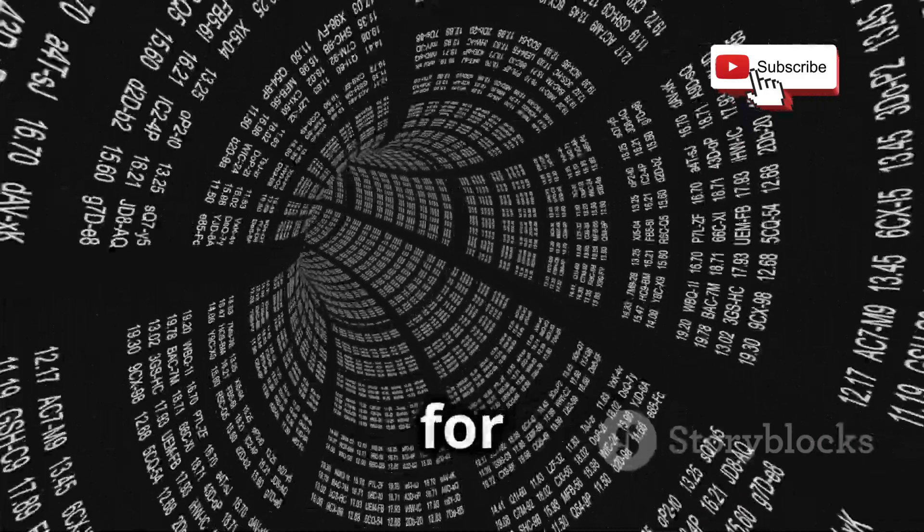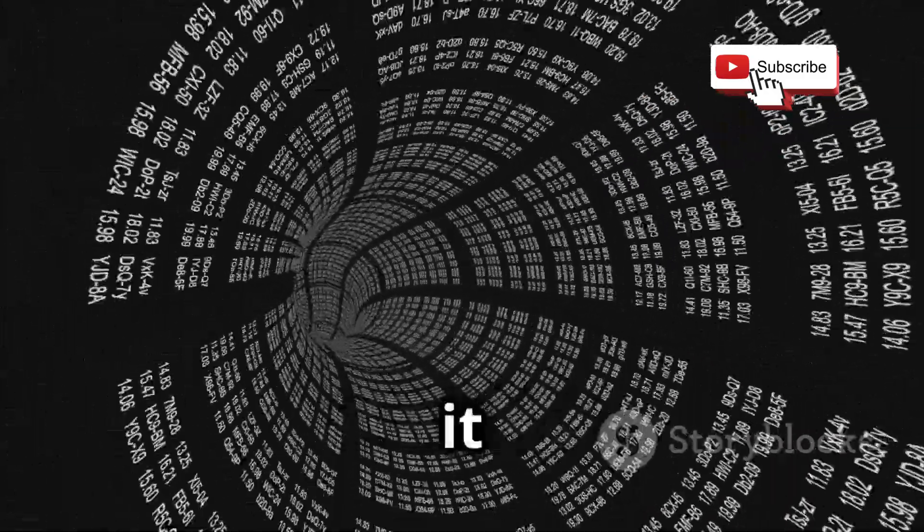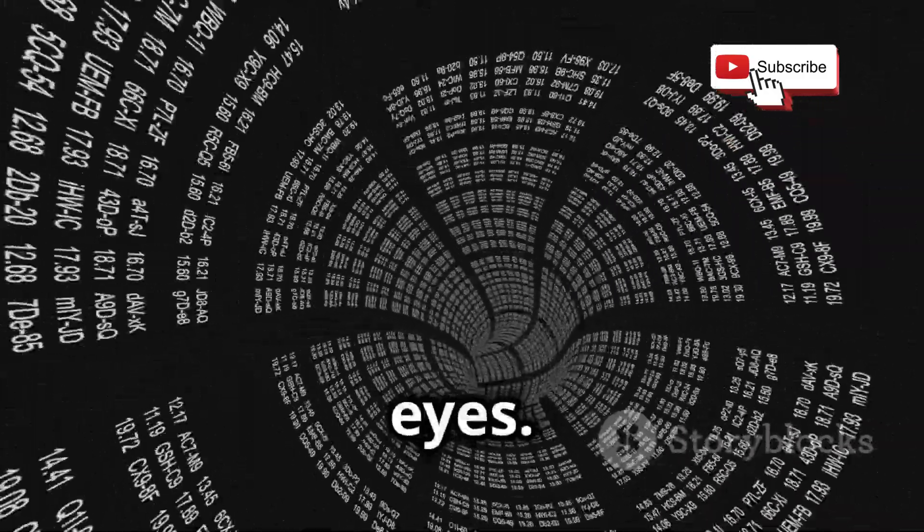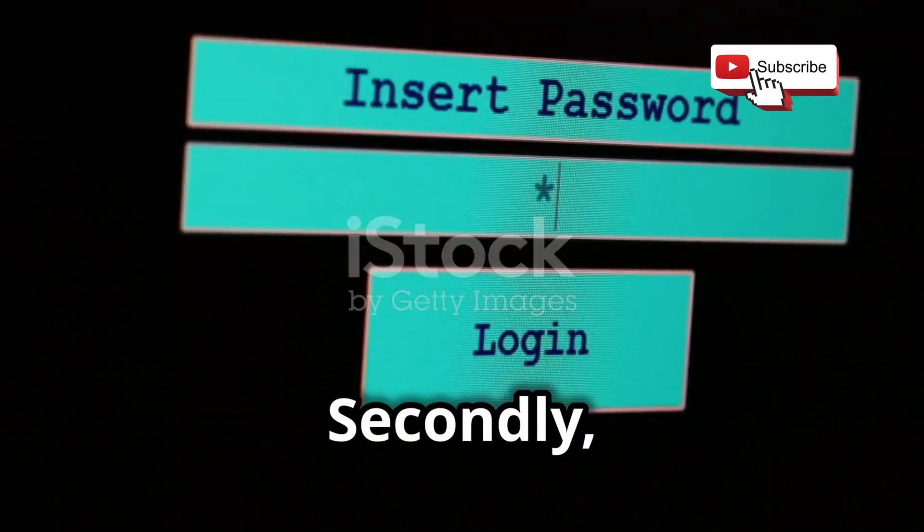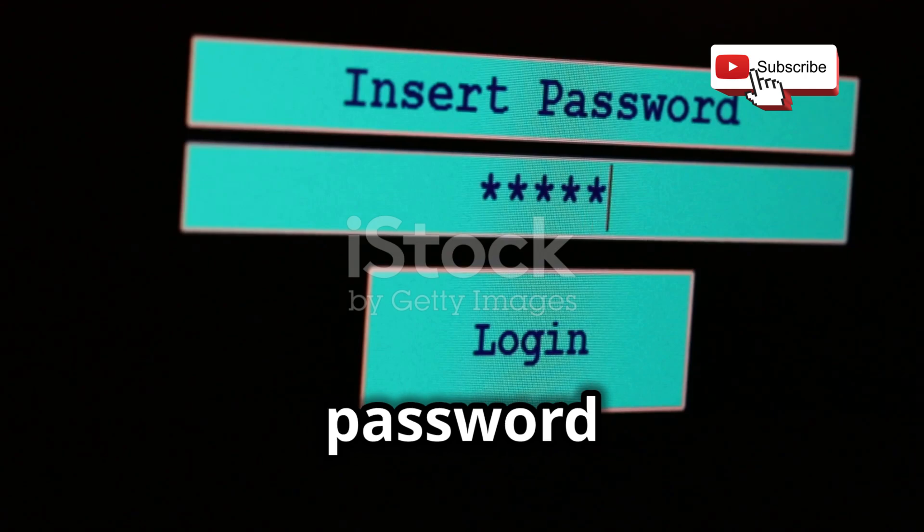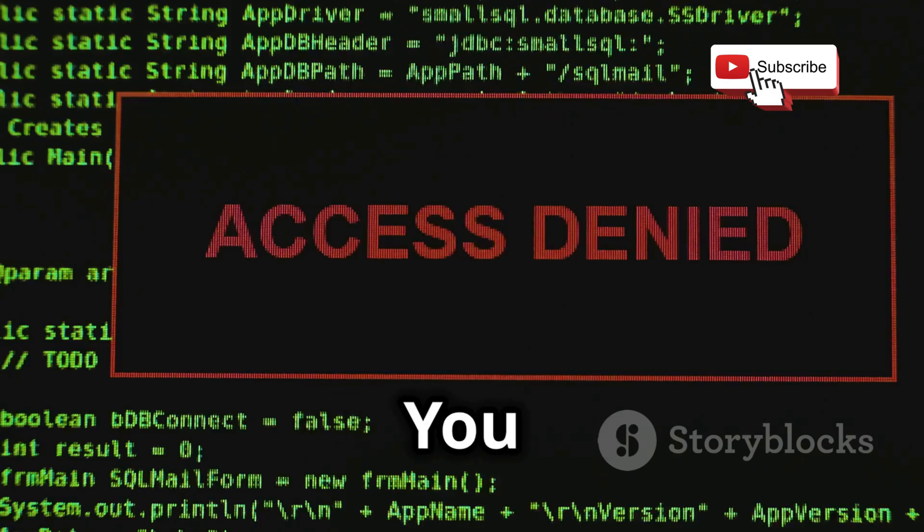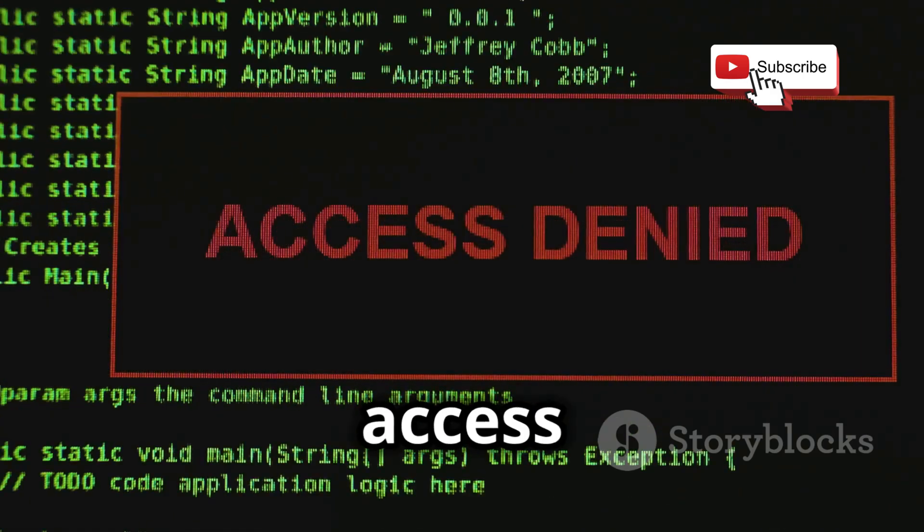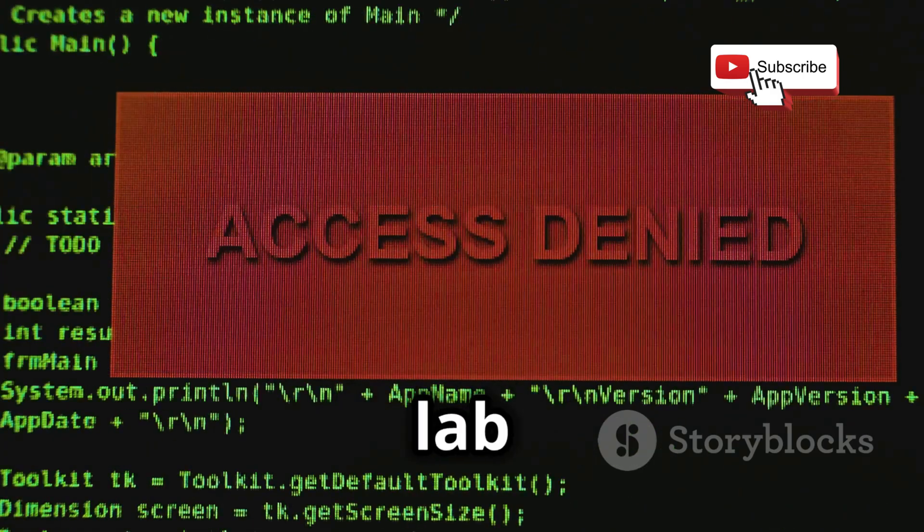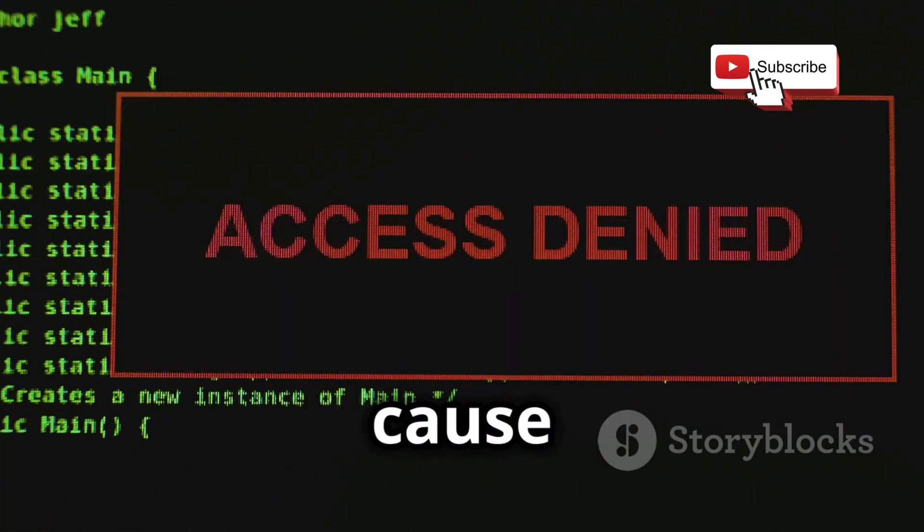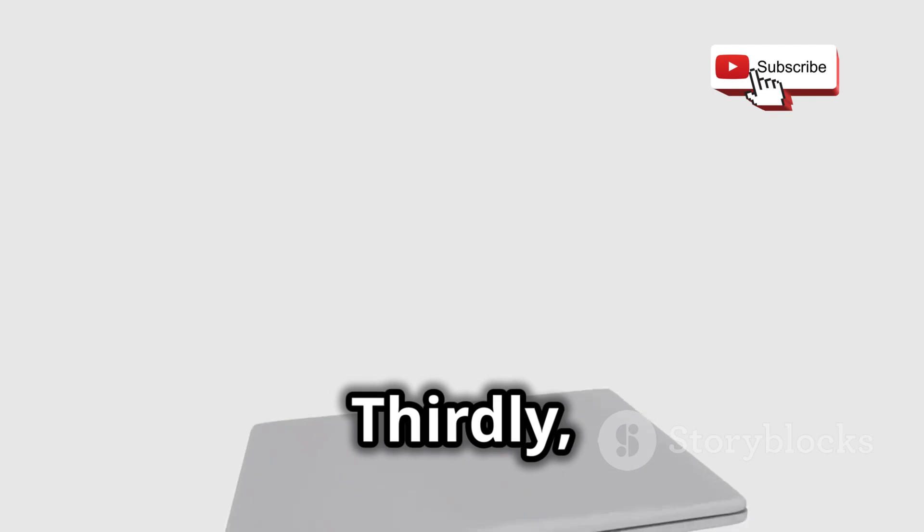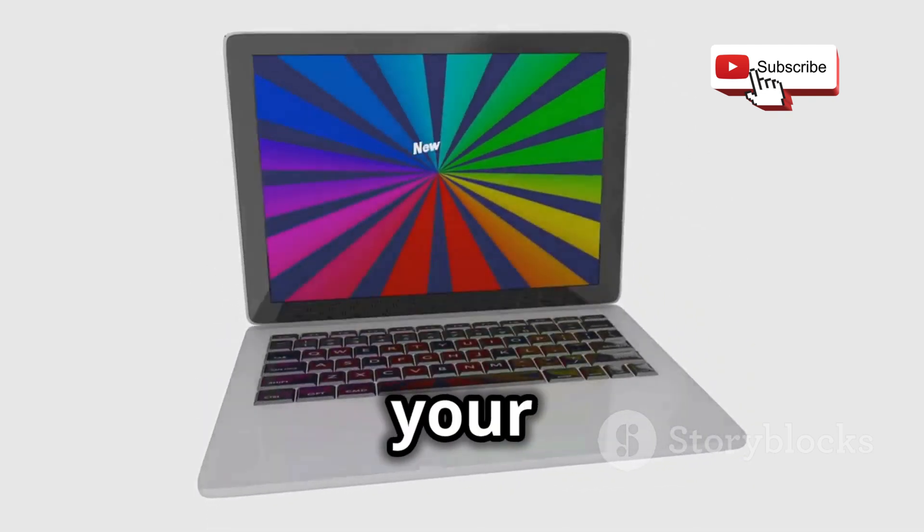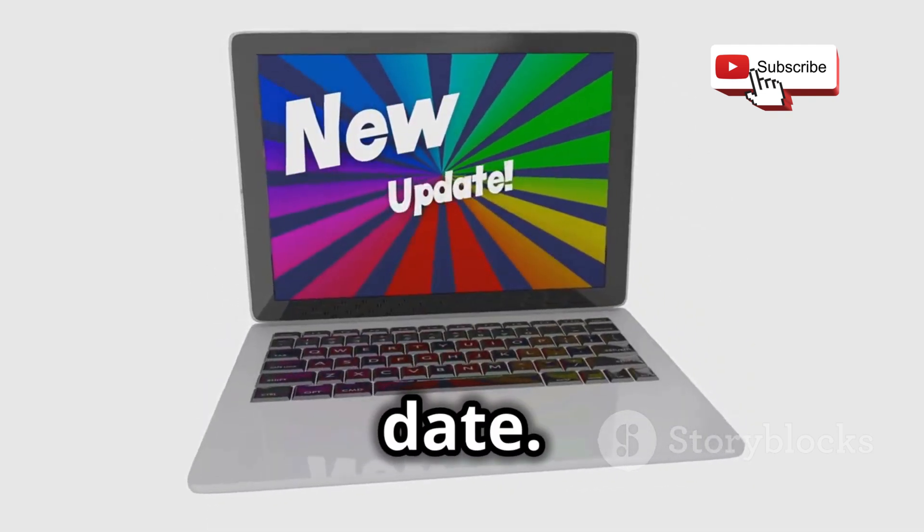Think of it like a secret tunnel for your data, shielding it from prying eyes. Secondly, make sure your Raspberry Pi is password protected. You don't want just anyone to be able to access your hacking lab and potentially cause havoc.